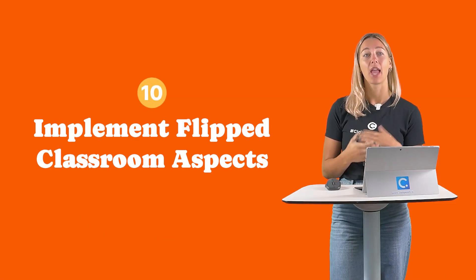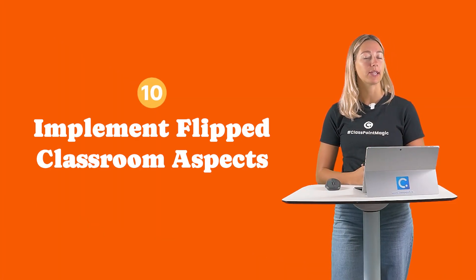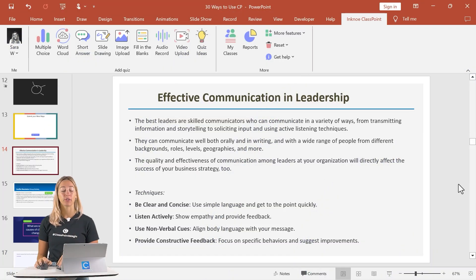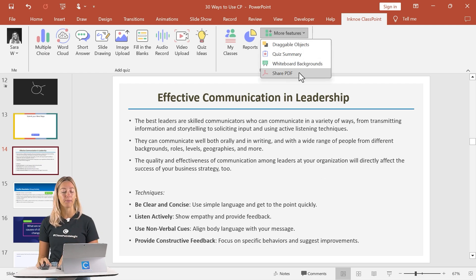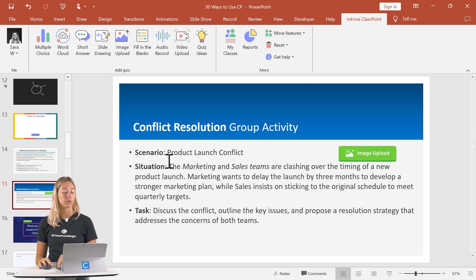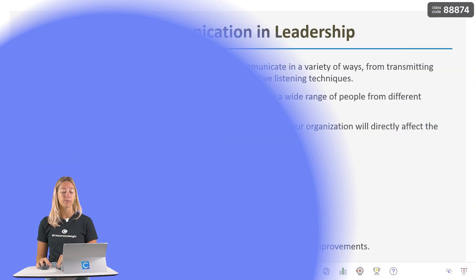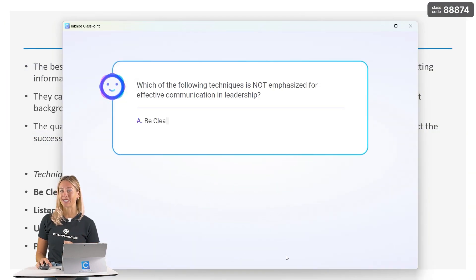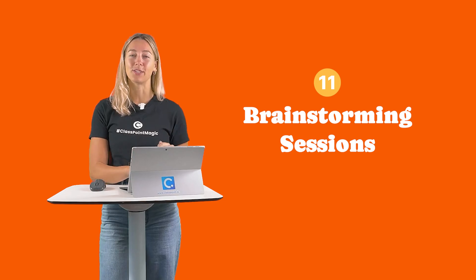Number 10: Make your flipped classroom approach more intuitive and interactive. Share materials before class with your students right inside PowerPoint using the Share PDF feature. Deepen understanding during class with the interactive quizzes or AI-generated quizzes.